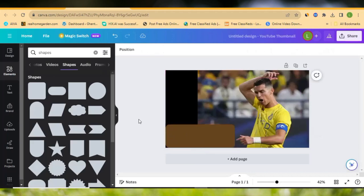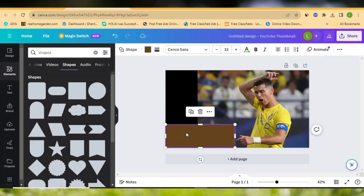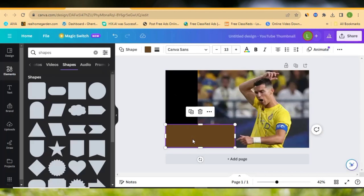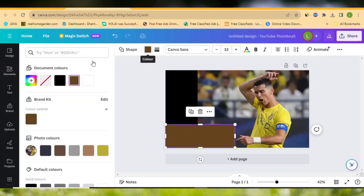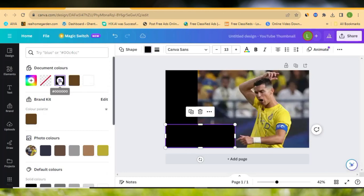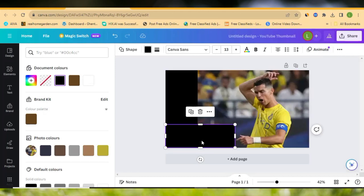I want to change the color of this shape. To change the color, click on the shape and come to the top where you'll see color options. Select any color you want. I'm going to change it to black so it blends with the background. Now let's go ahead and add the logos and the goals scored.